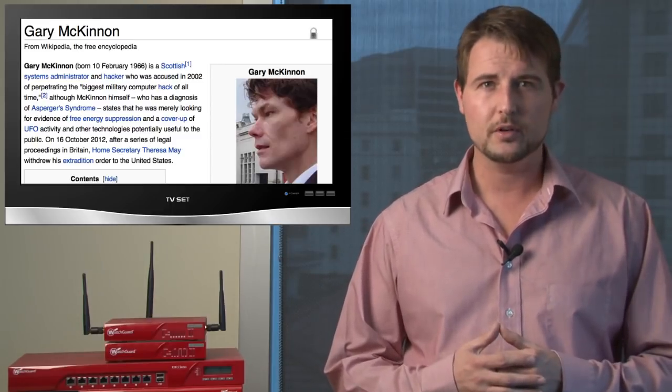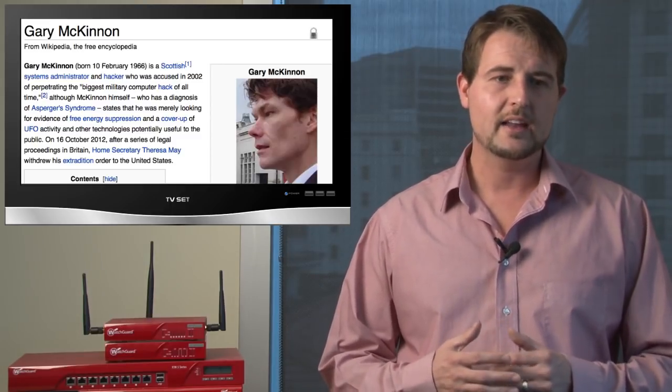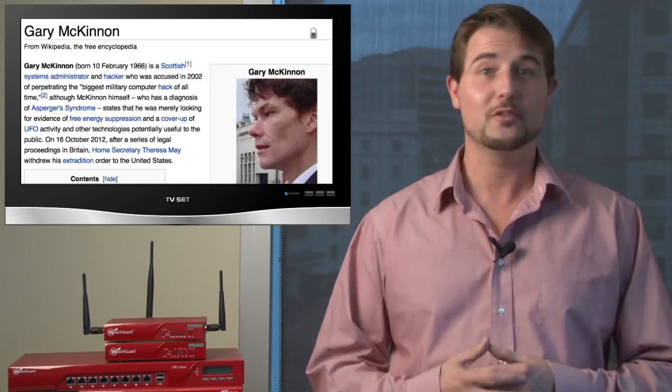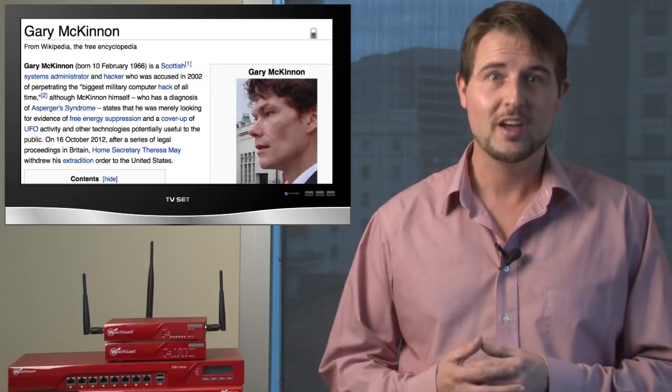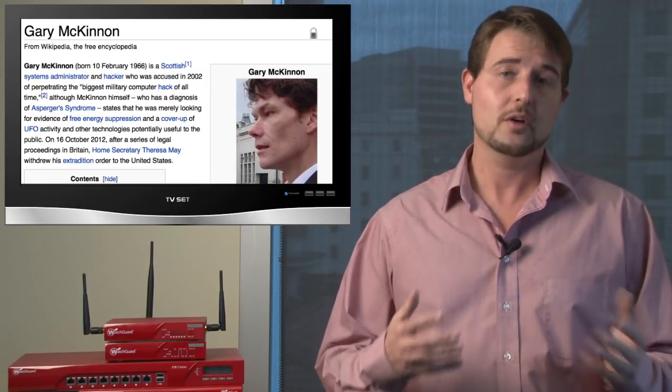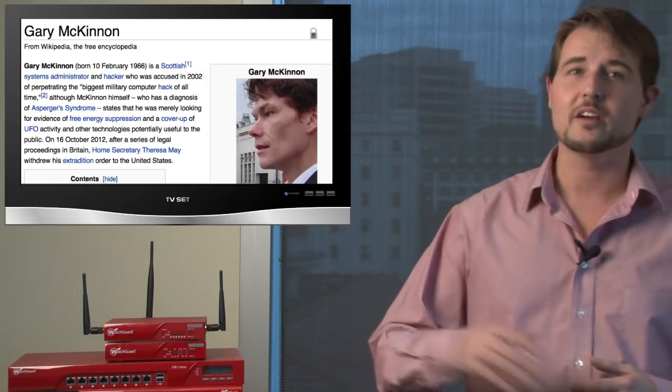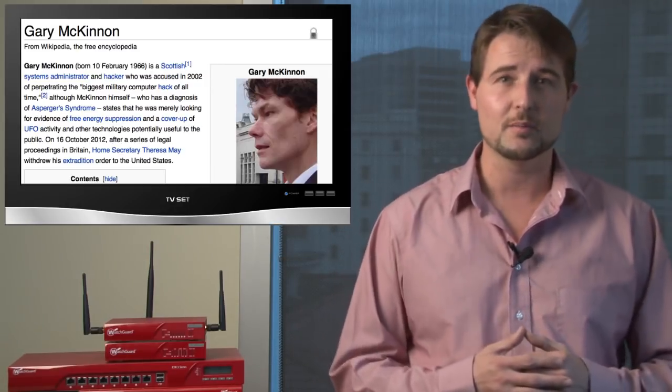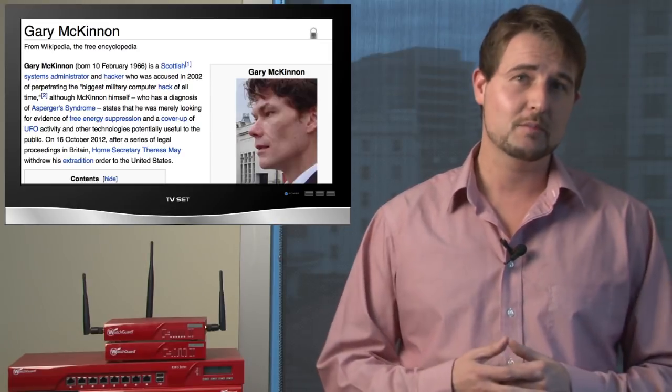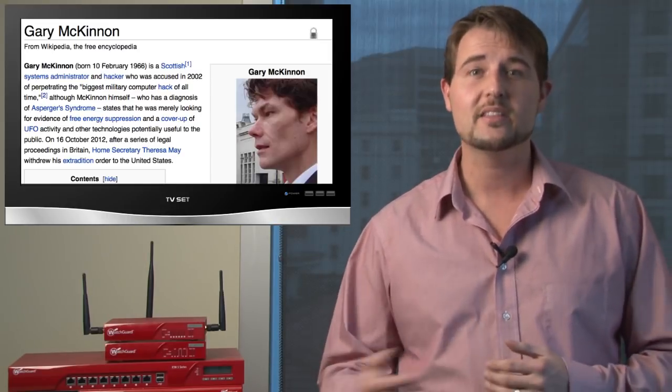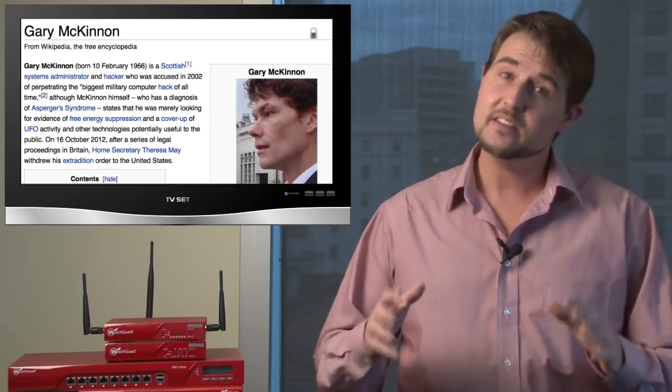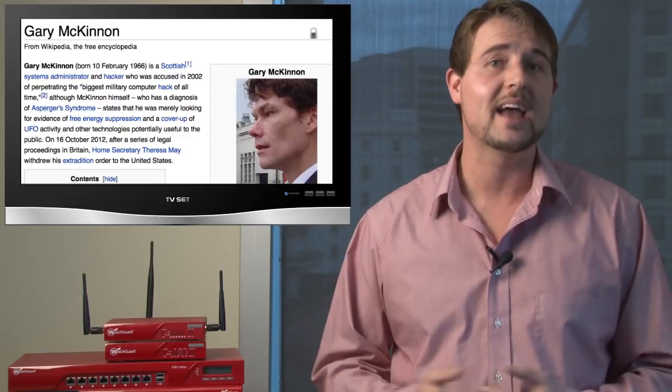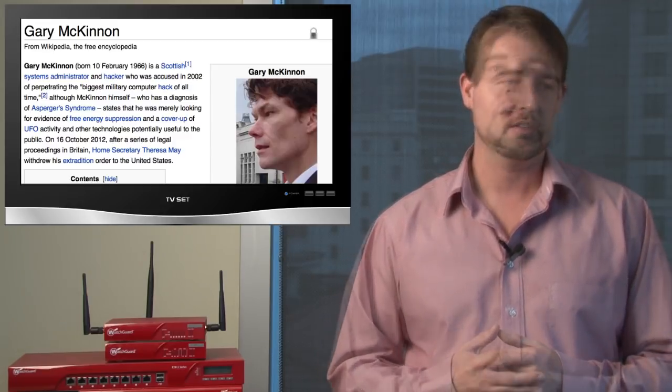He suffers from Asperger's and he really was looking for some sort of proof of extraterrestrial life that he thinks the US government is hiding from the world. So he hacked a bunch of government computers, gained some access, and in some cases he accidentally downed some networks.